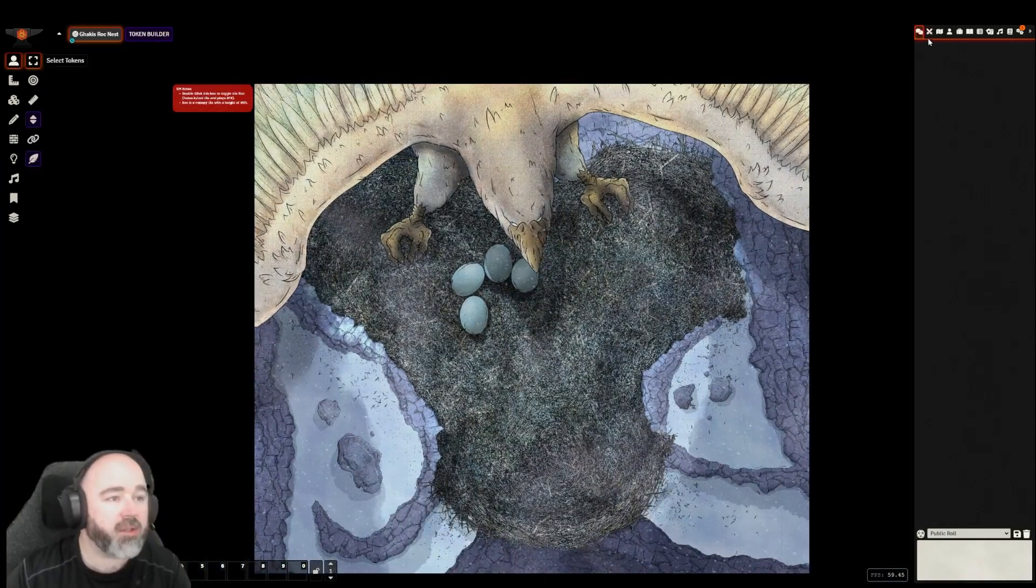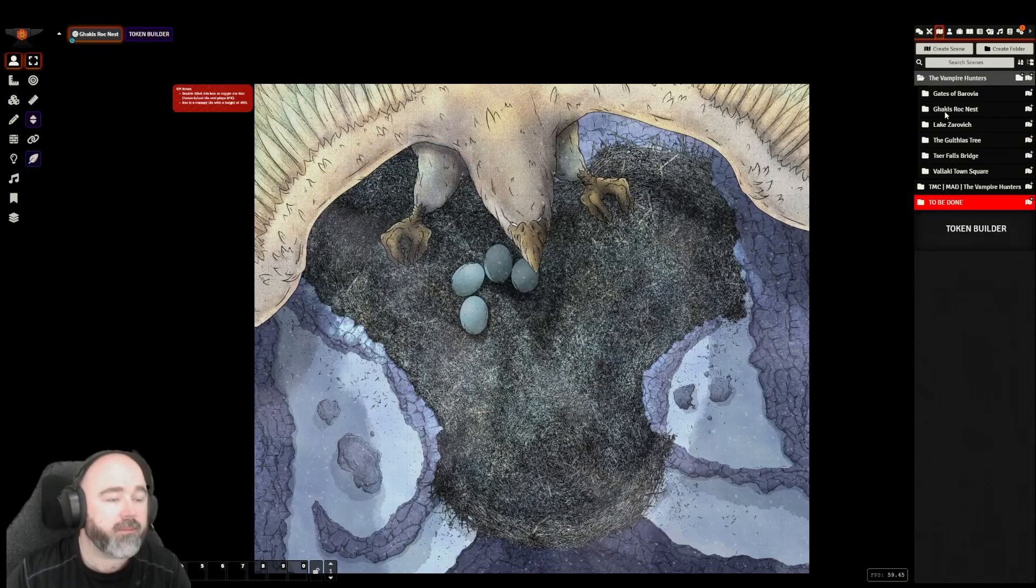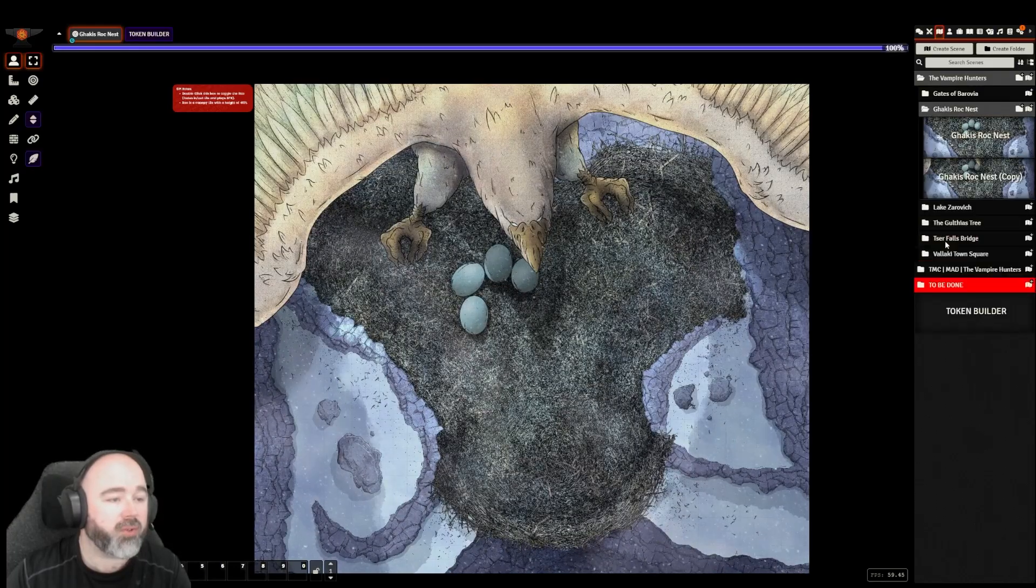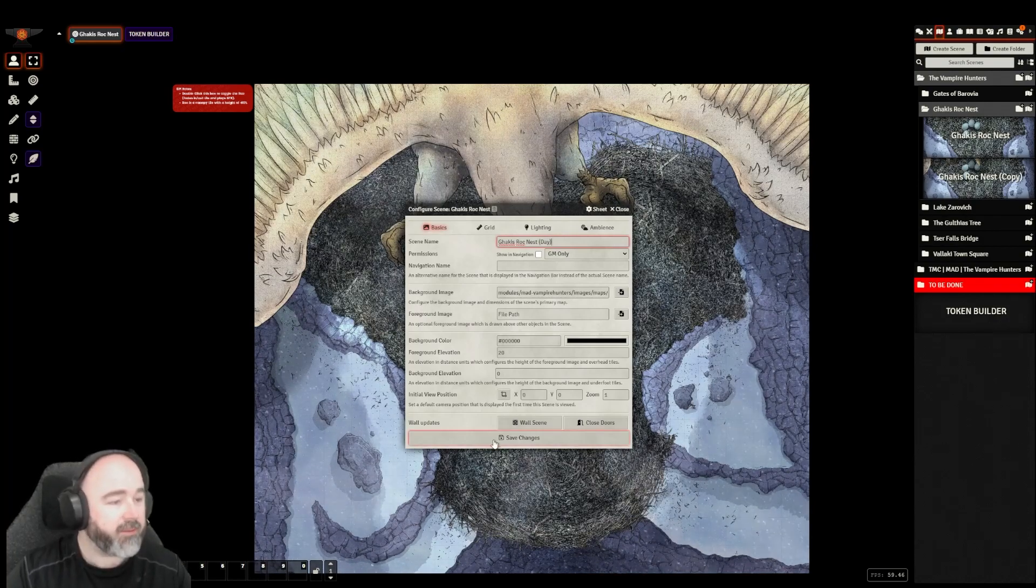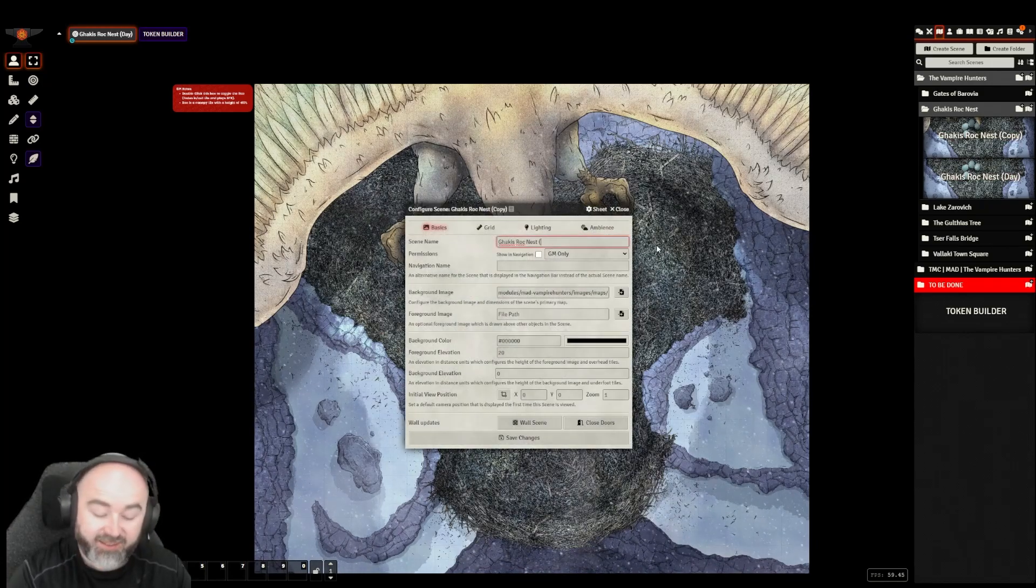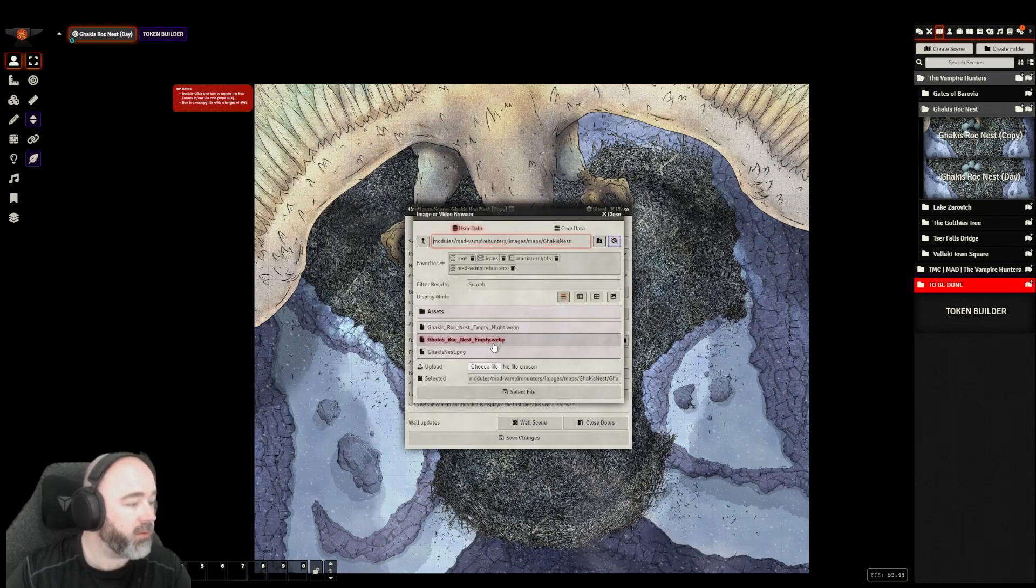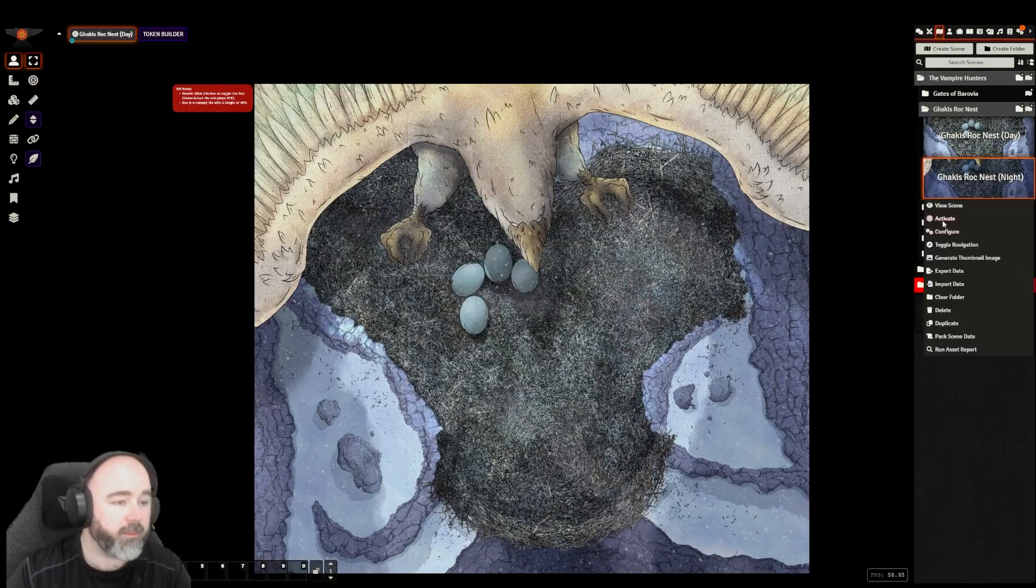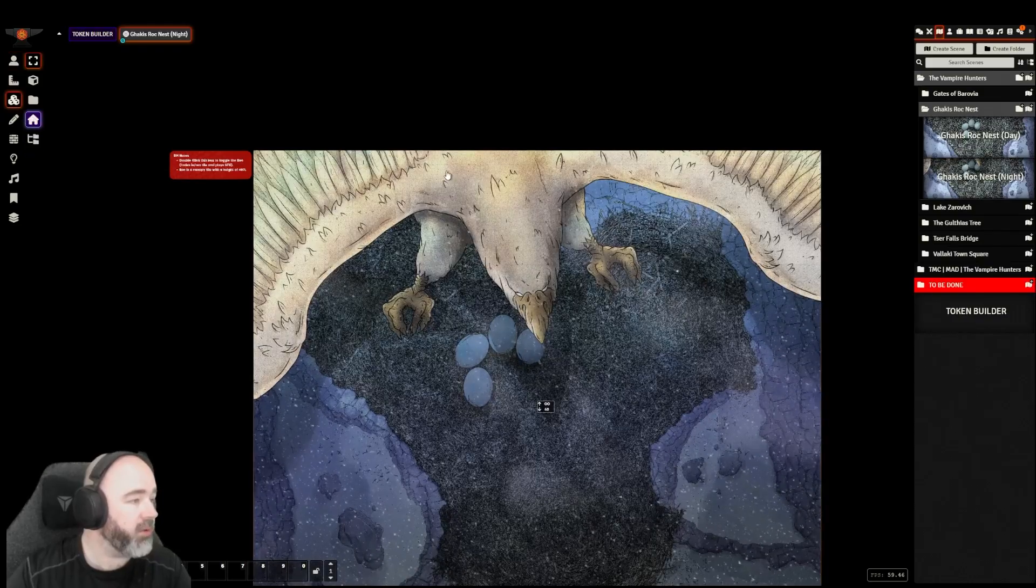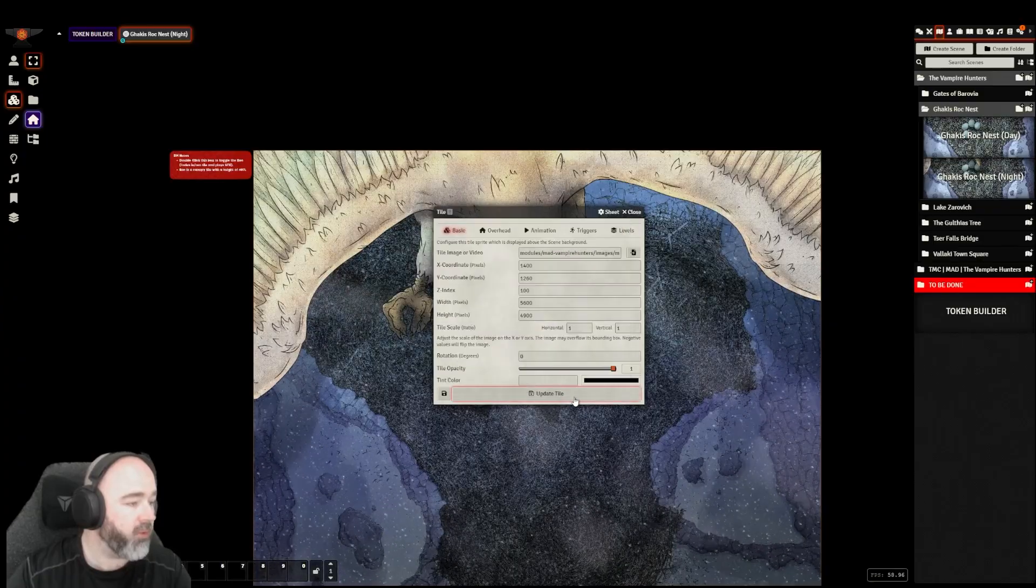Next up, we have a night variant of it. So I'm just going to duplicate. I'll call that Gakis roc nest day. And then we'll make this one Gakis roc nest night. I'm going to point this one to the night map.